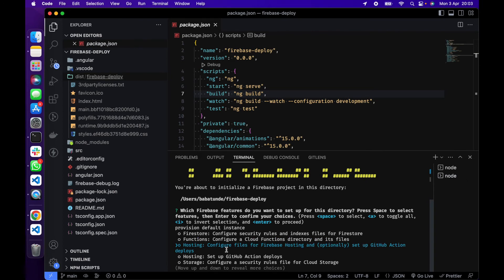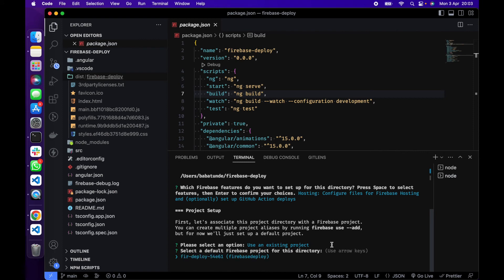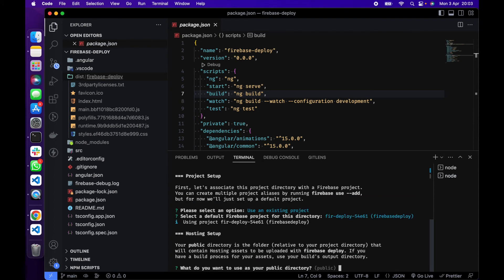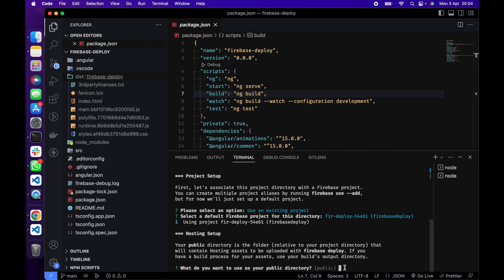Setup GitHub option, that's optional, so space tab enter. Then use an existing project. It's going to bring up the project we recently created which is Firebase Deploy, so you can enter. And what do you want to use as a public directory? I remember we said that when we run ng build it created a production folder for us. It is this folder that we are going to include right here. So dist/firebase-deploy.